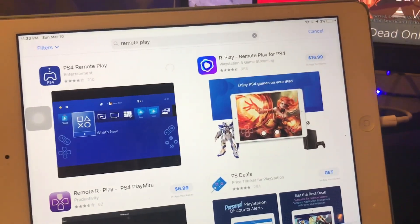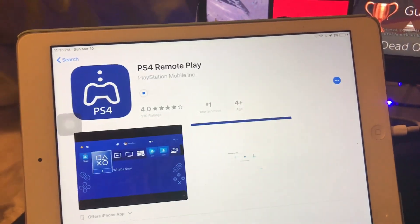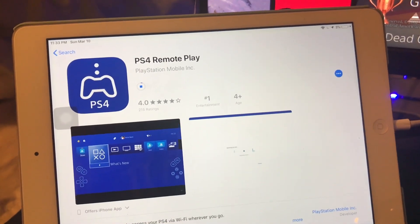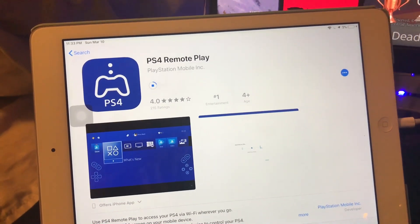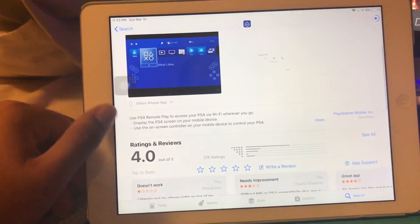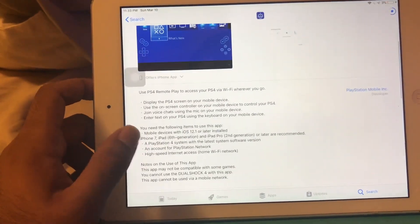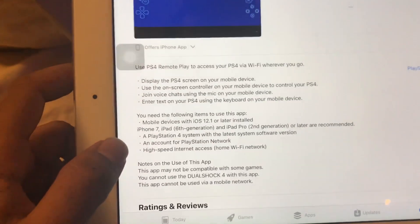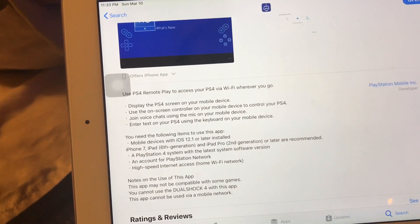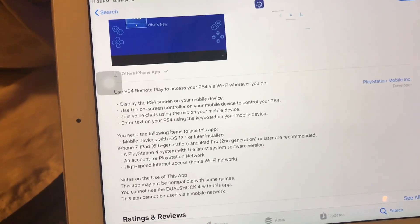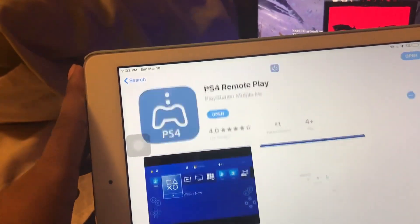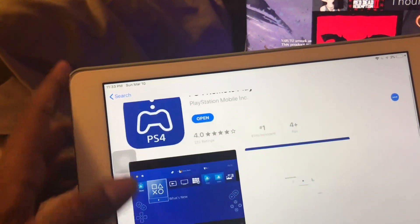Once you click install, we're just quickly installing the app. This is an iPad Air so it is gonna be a little bit slow. If you look at the reviews, it basically says it's good for mobile devices like the iPhone 7, iPad 6th gen, or iPad Pro. But I believe it does also work on older gen iPads and smartphones.